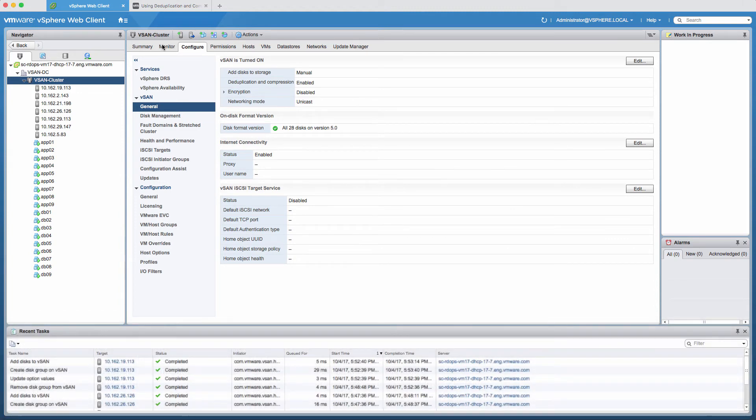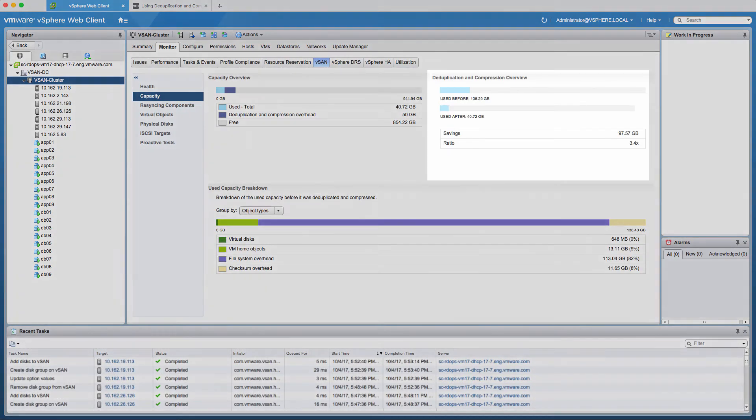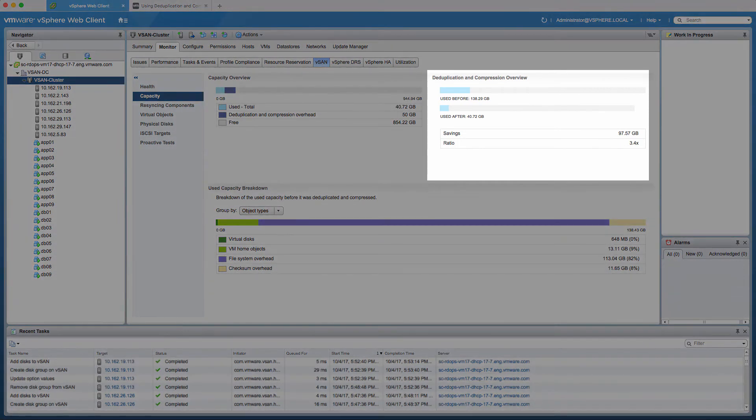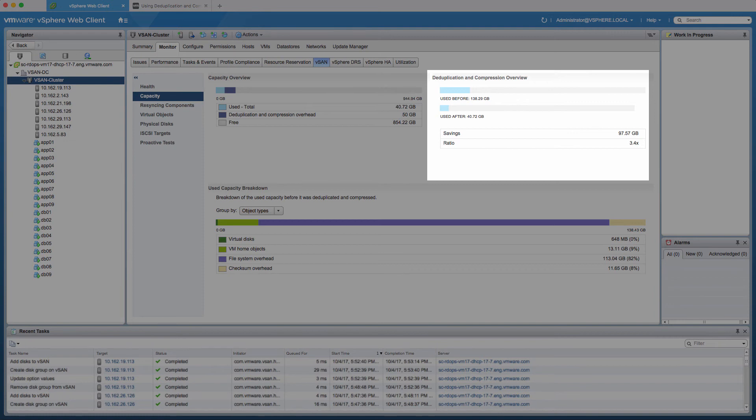Refer back to the vSAN Capacity Overview Dashboard to analyze your deduplication and compression savings. Environments with highly redundant data such as full-cloned virtual desktops and homogeneous server operating systems will naturally benefit the most from deduplication.